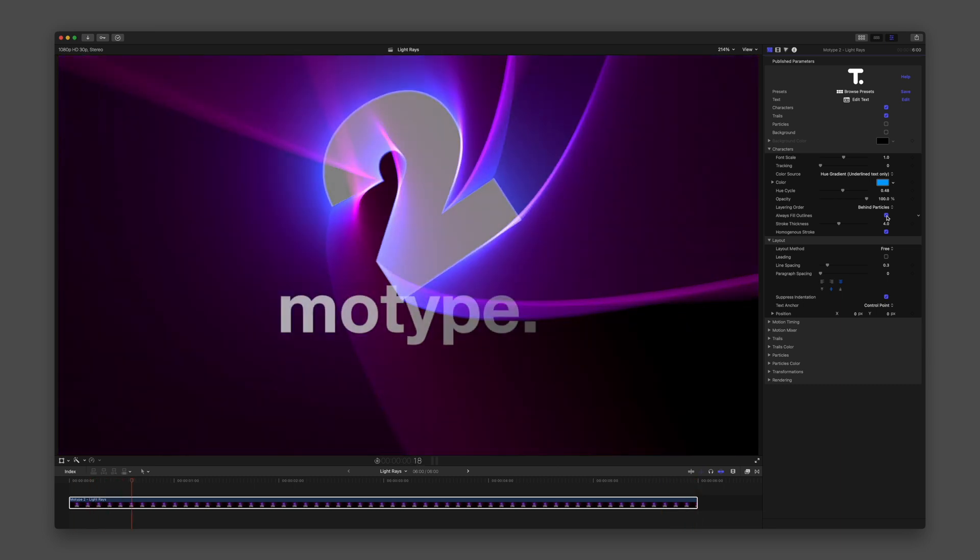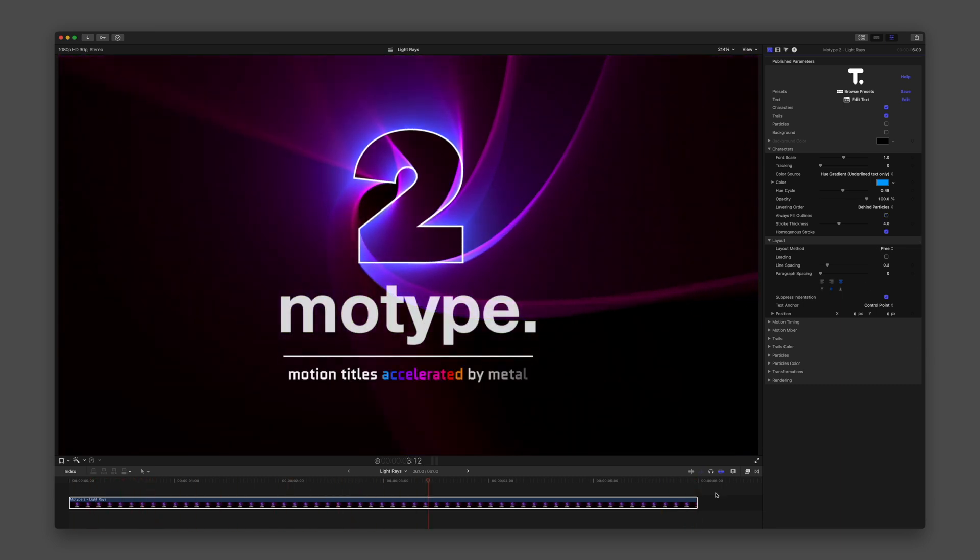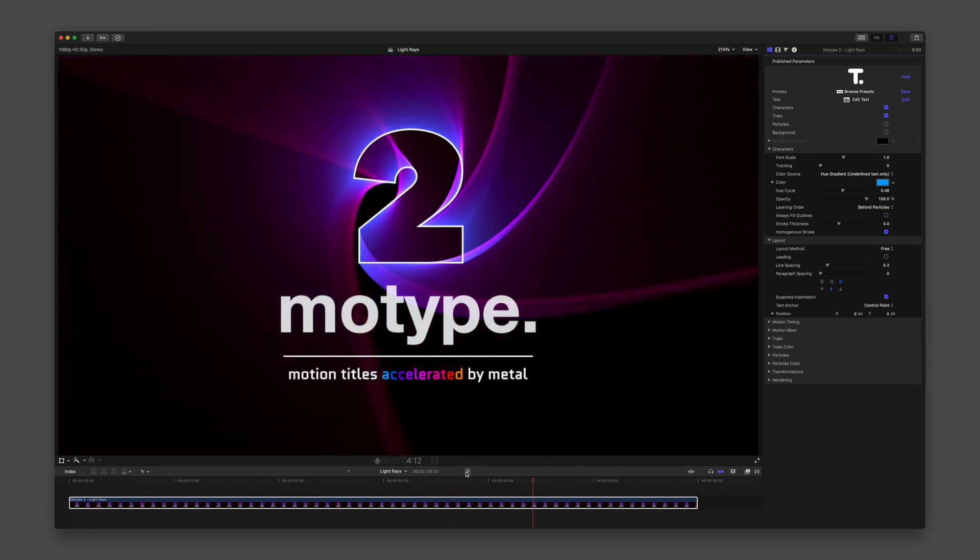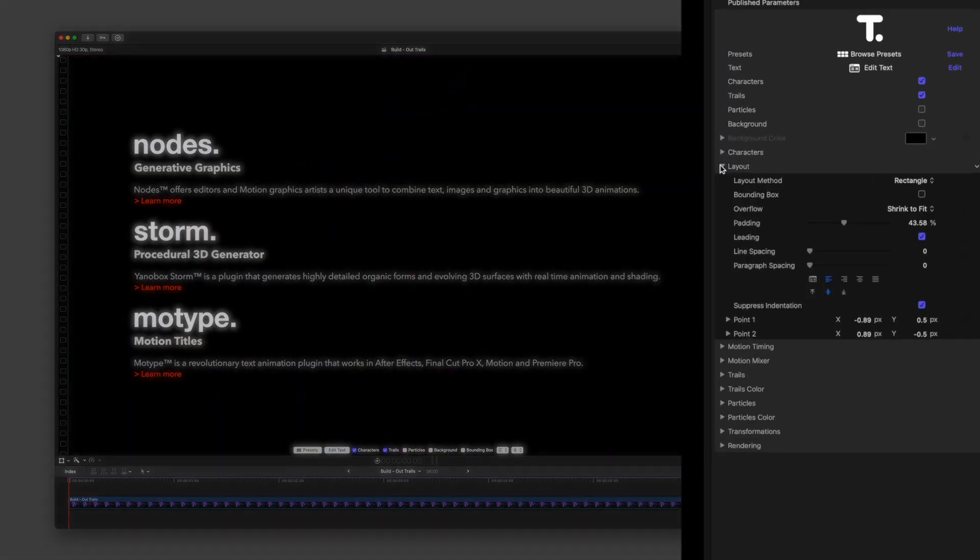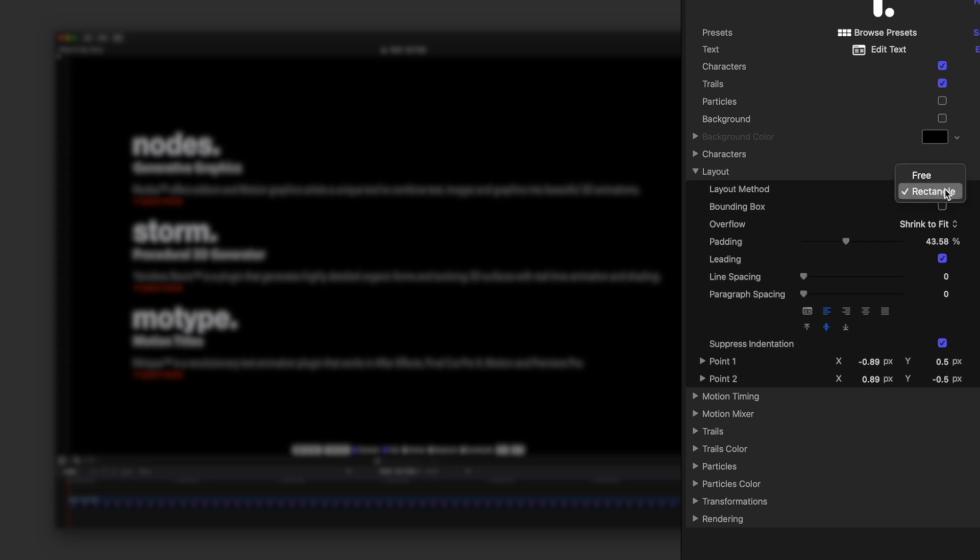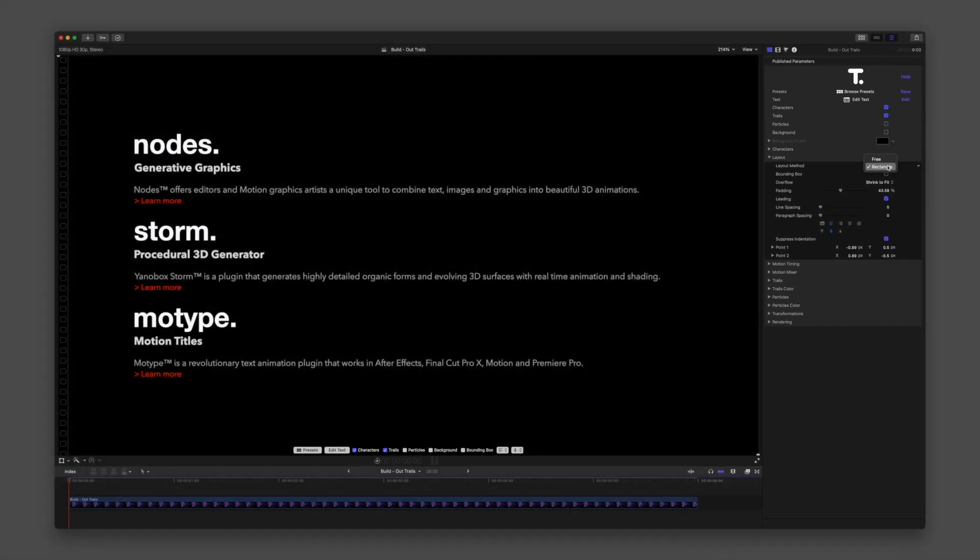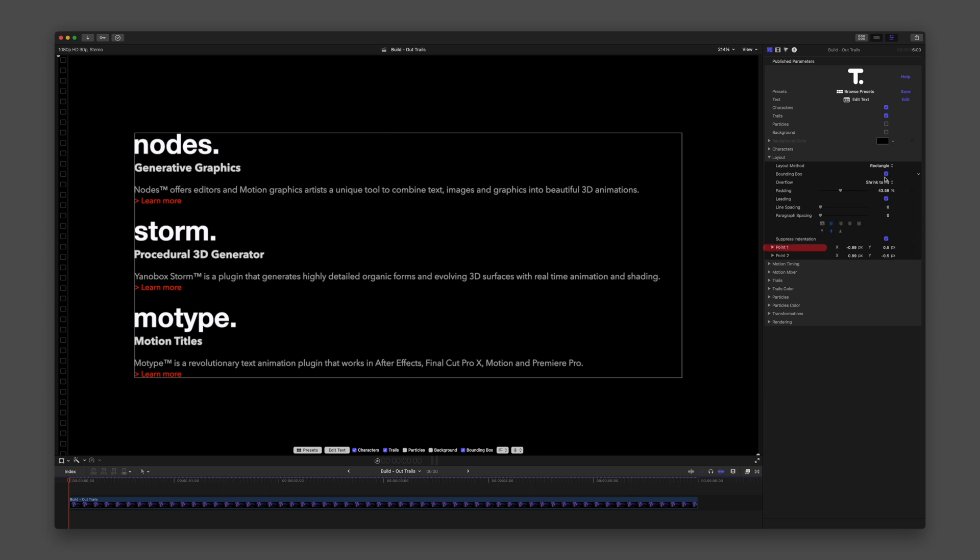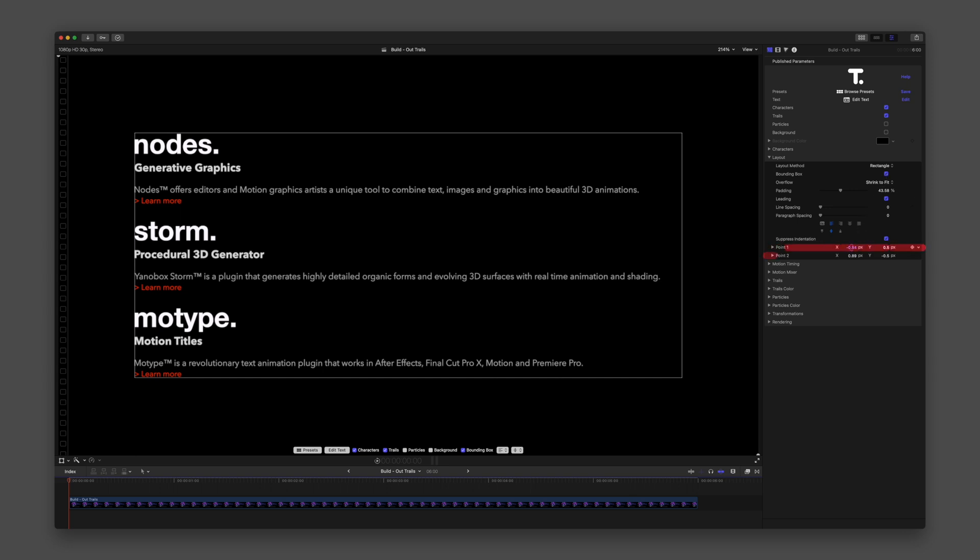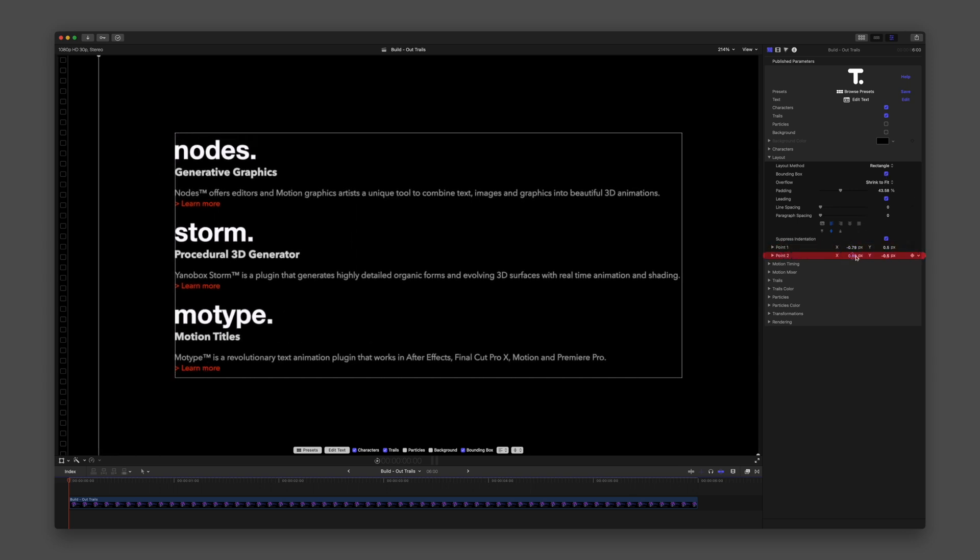Let's switch presets to Build Out Trails. Here, I want to demonstrate the two methods under the Layout group. Free is the usual default, but if you want a word processing text box experience, switch to Rectangle and enable the bounding box. Two points will give you access to the upper left and lower right corners for adjusting the layout.